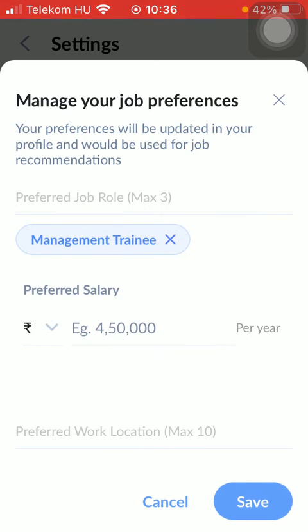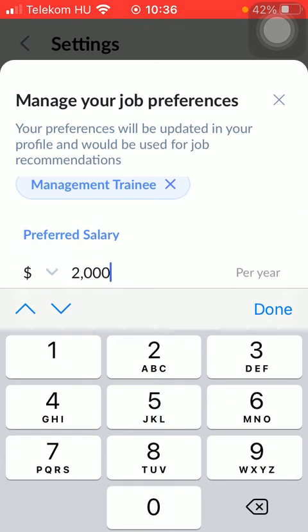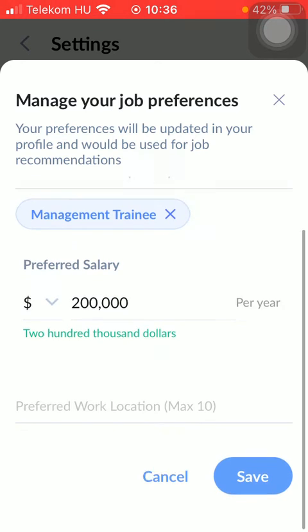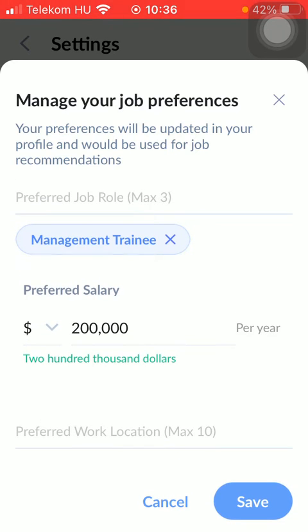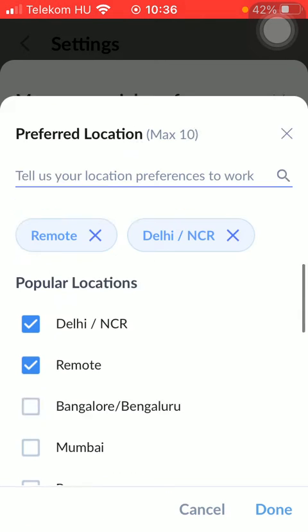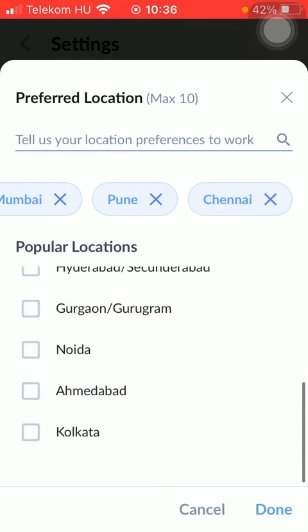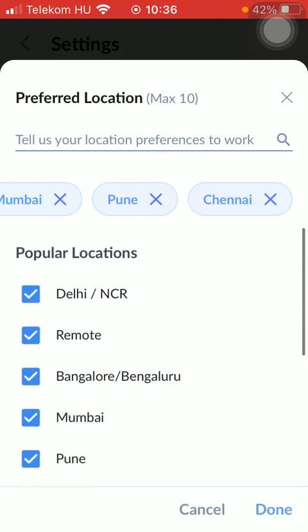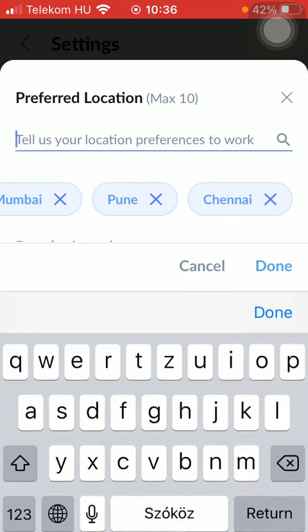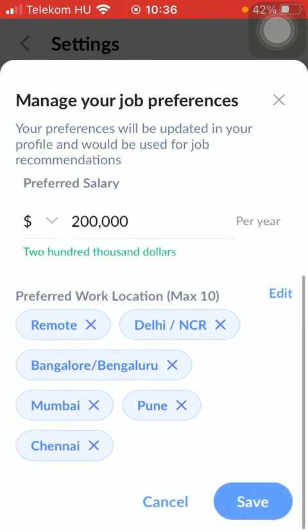Here you can set your preferred salary and you can also change the currency. After that, type in your preferred work location. You can add up to ten locations, so feel free to type them into the search bar or select from the recommendations. Then click on the done button.